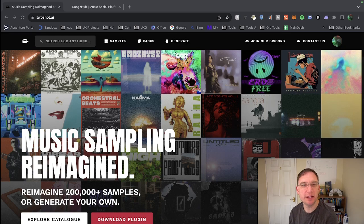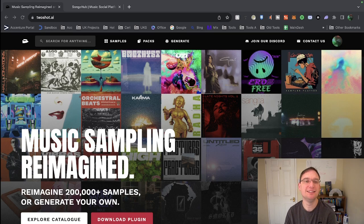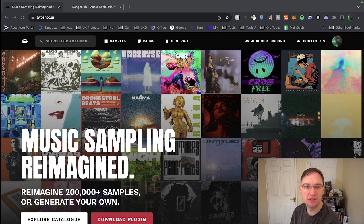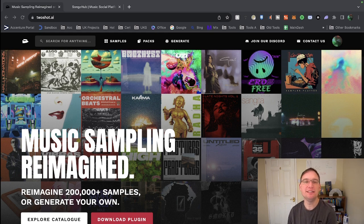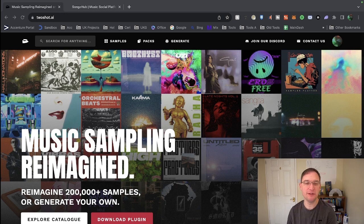In this video we're going to be looking at AI text prompt to samples, mainly for music producers, so let's delve right in. Hey everyone this is Barry from Music Tech Info, hope you're doing well.